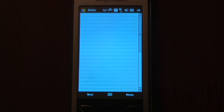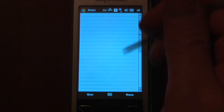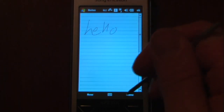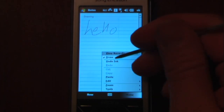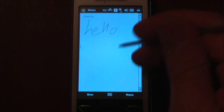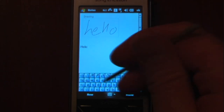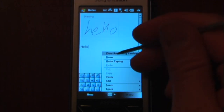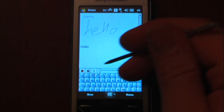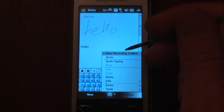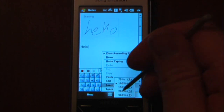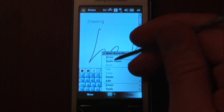Hey everyone, Danny Webster here from Pocketnow.com. If you notice the notepad on your Windows Mobile device, it's pretty generic — it only allows you to draw, type, or record. So you can draw a message, type a message, or record something. But it's pretty limited; it doesn't do too much. You can zoom in and zoom out, but that's about it.